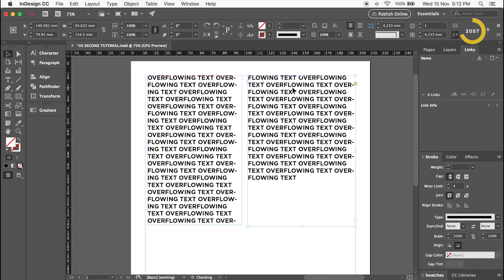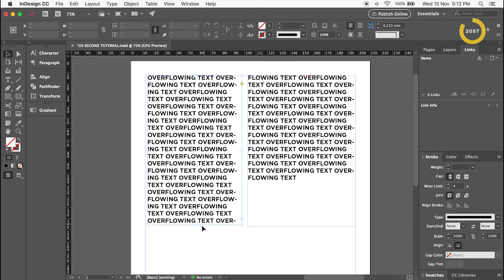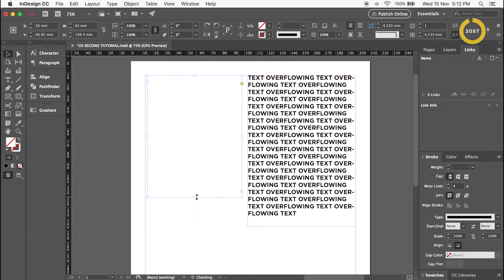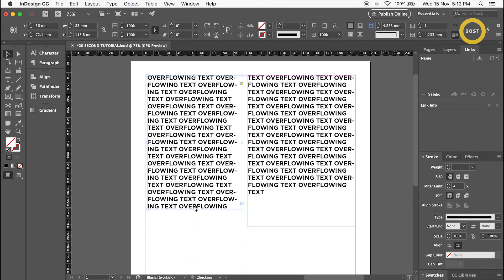Click inside the new text box. The text boxes are now linked, and any overflowing text will transfer to the new text box.